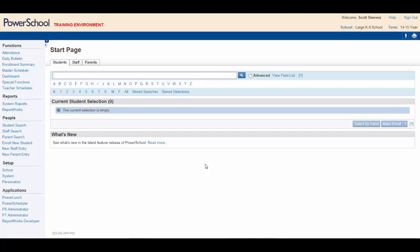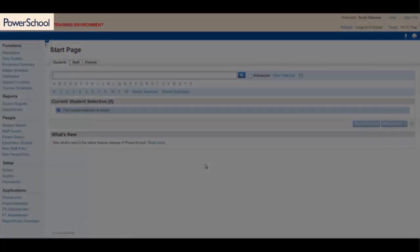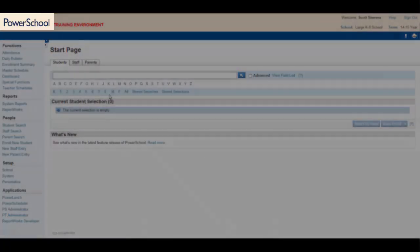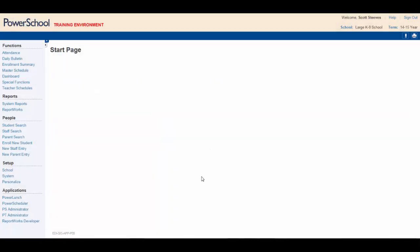You need to begin at the PowerSchool start page. As usual, click on the PowerSchool logo to refresh the page and you're ready to go.